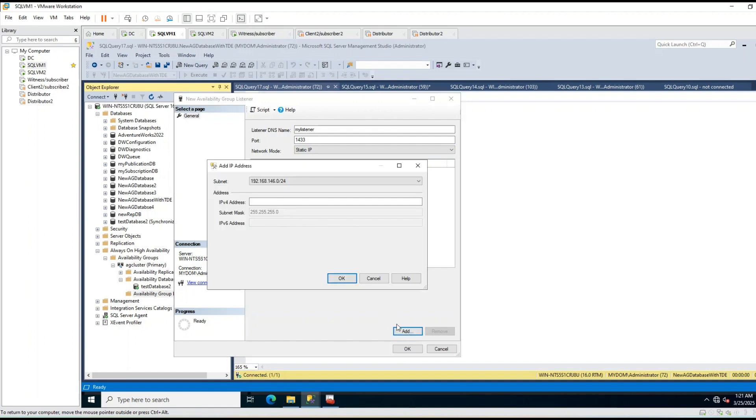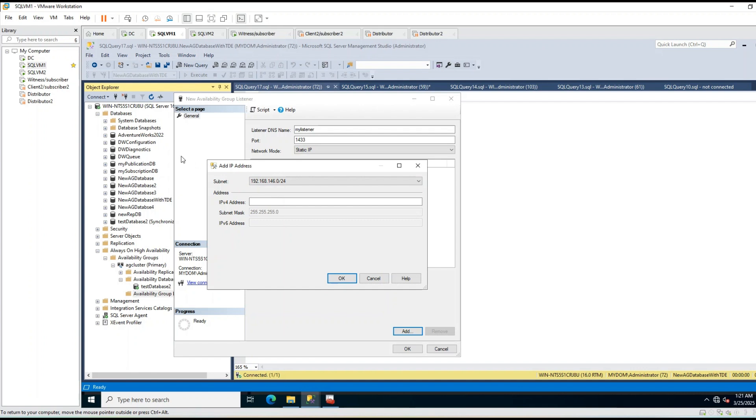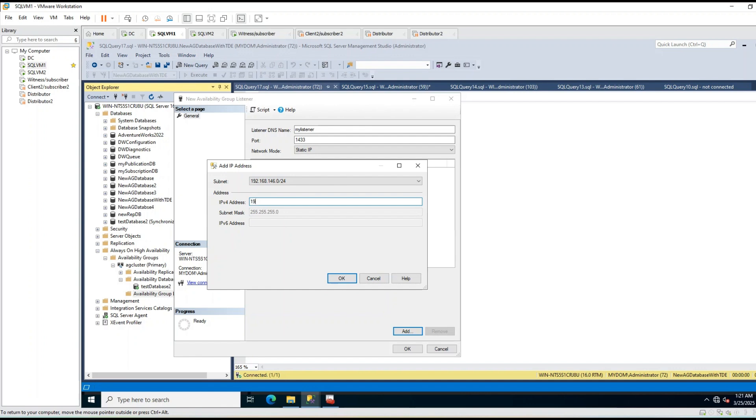This is my subnet IP range. Currently I have only single subnet, and this is single subnet AG. If you have multi-subnet, you will have two IPs here, and you should configure two IPs. So I will set 168.168.16.12.